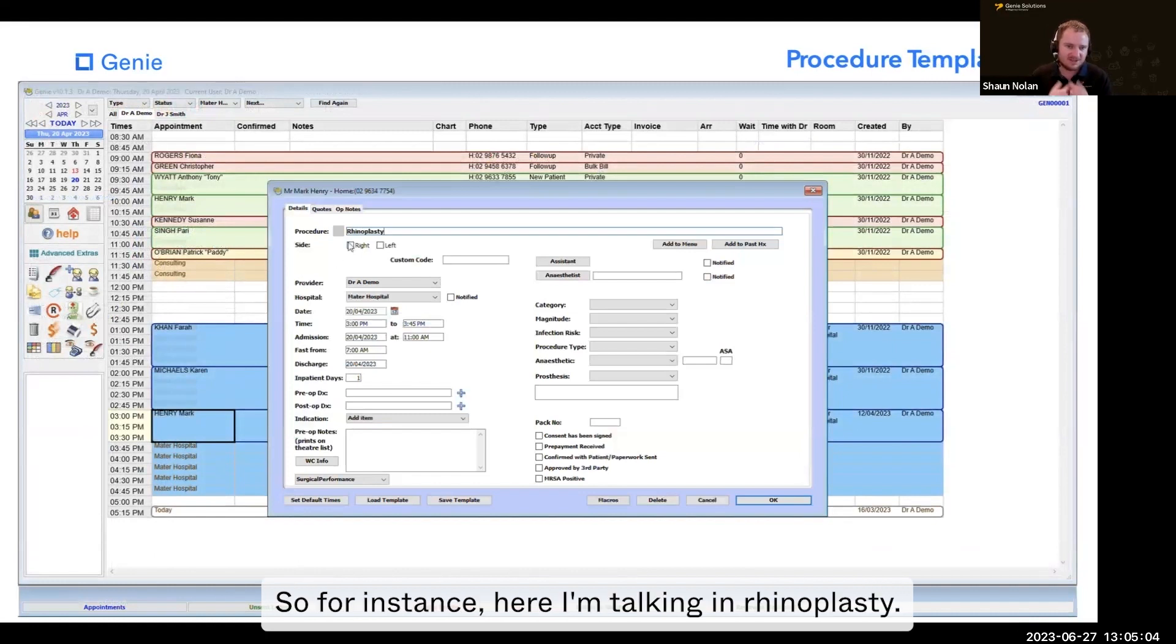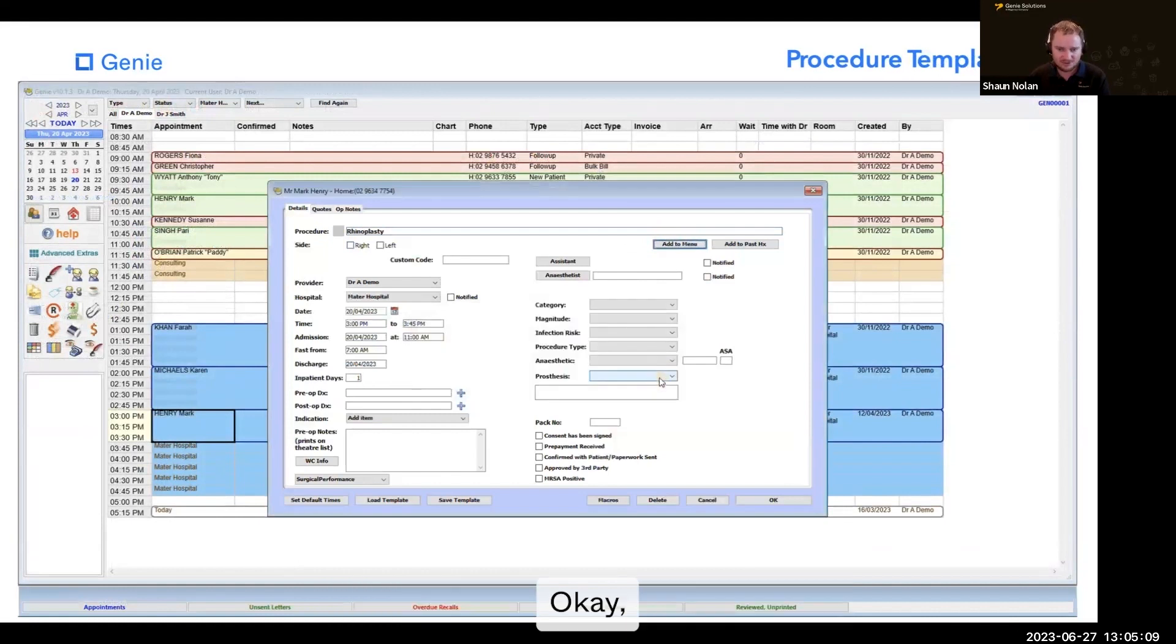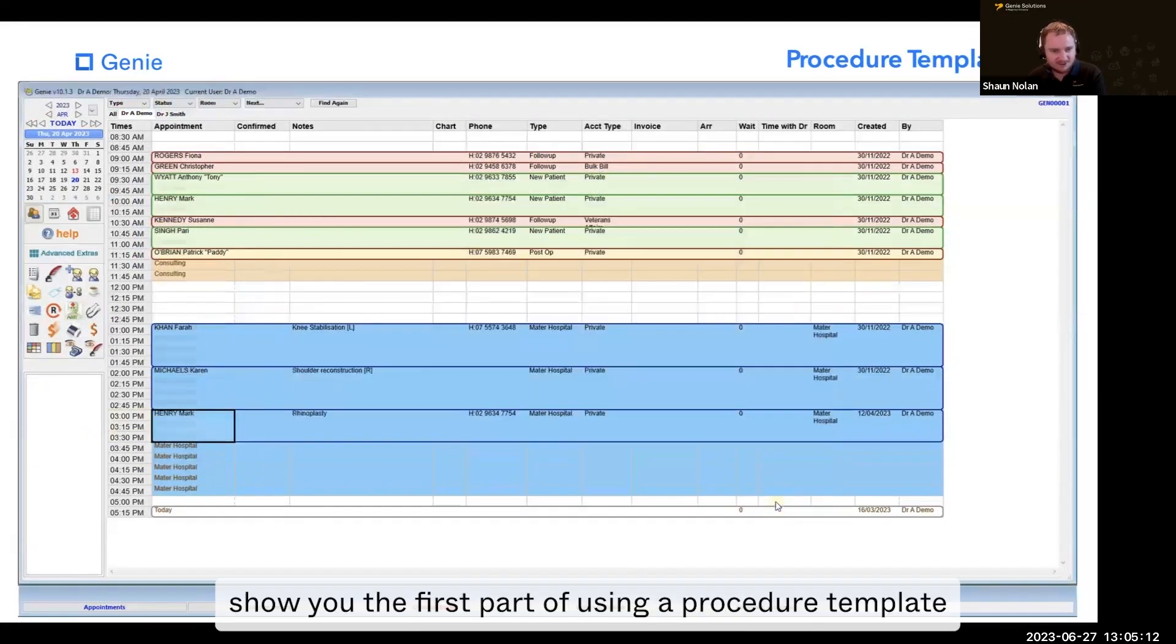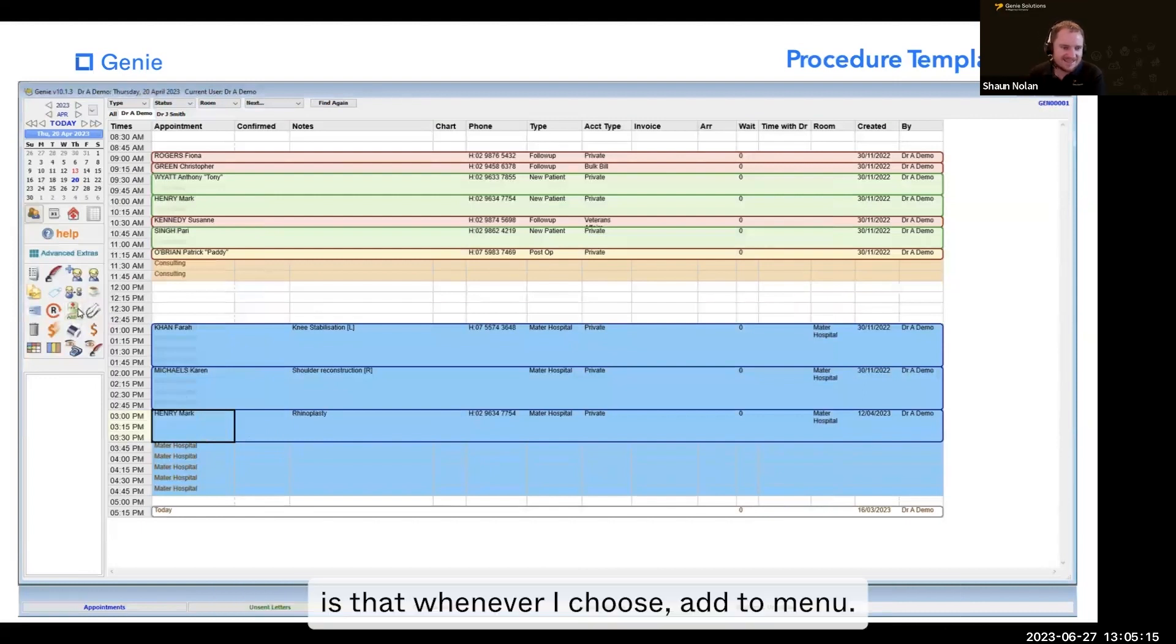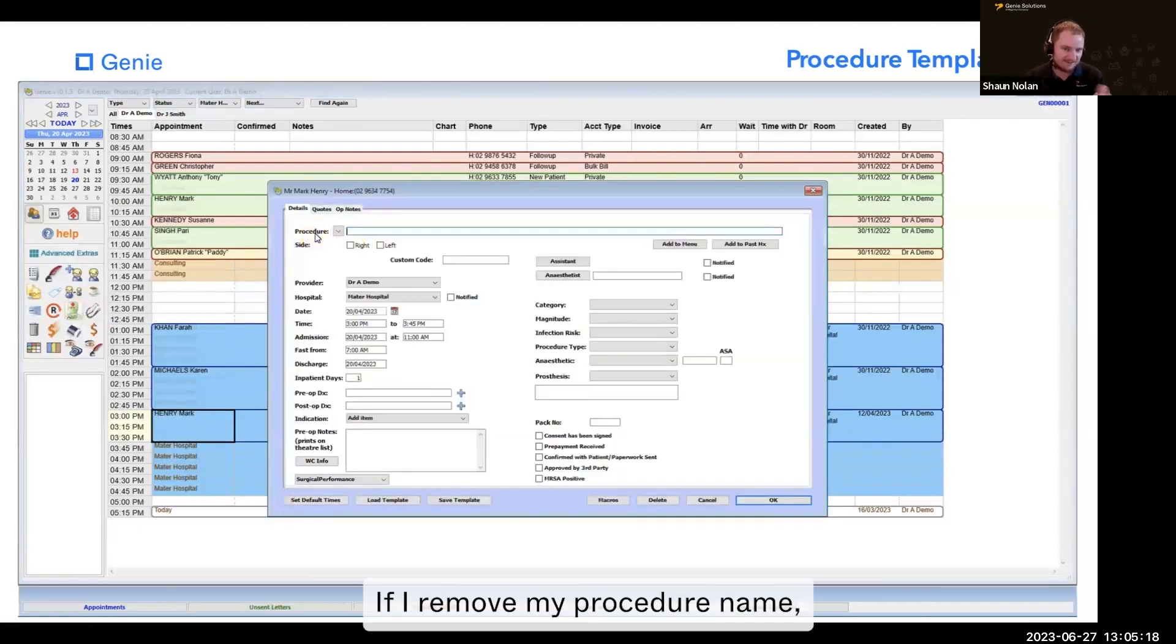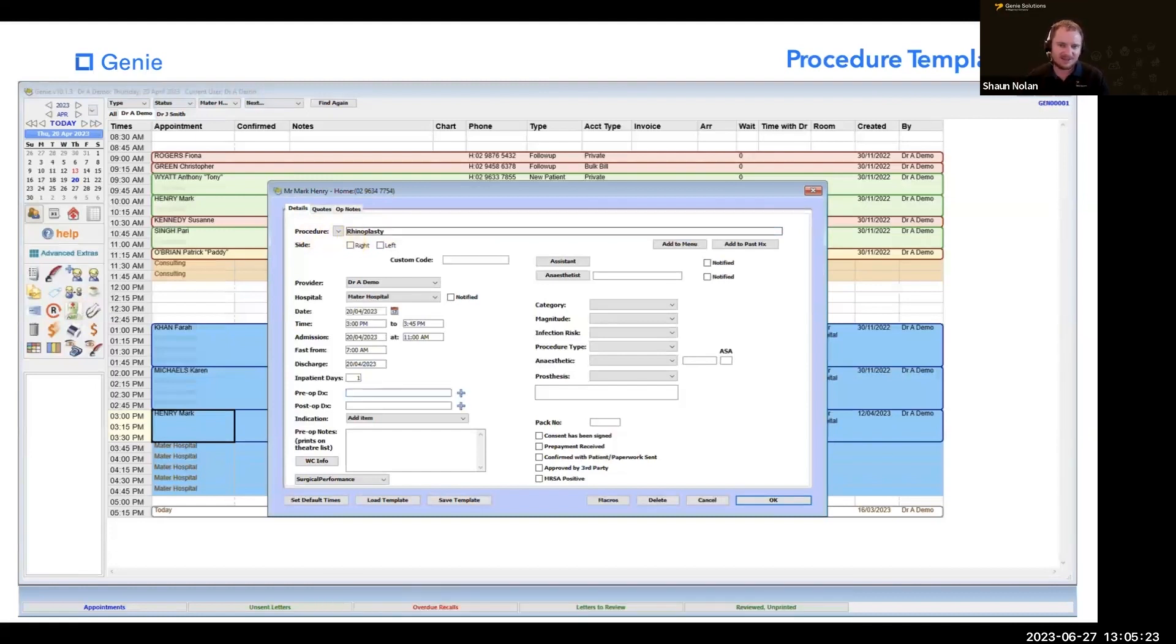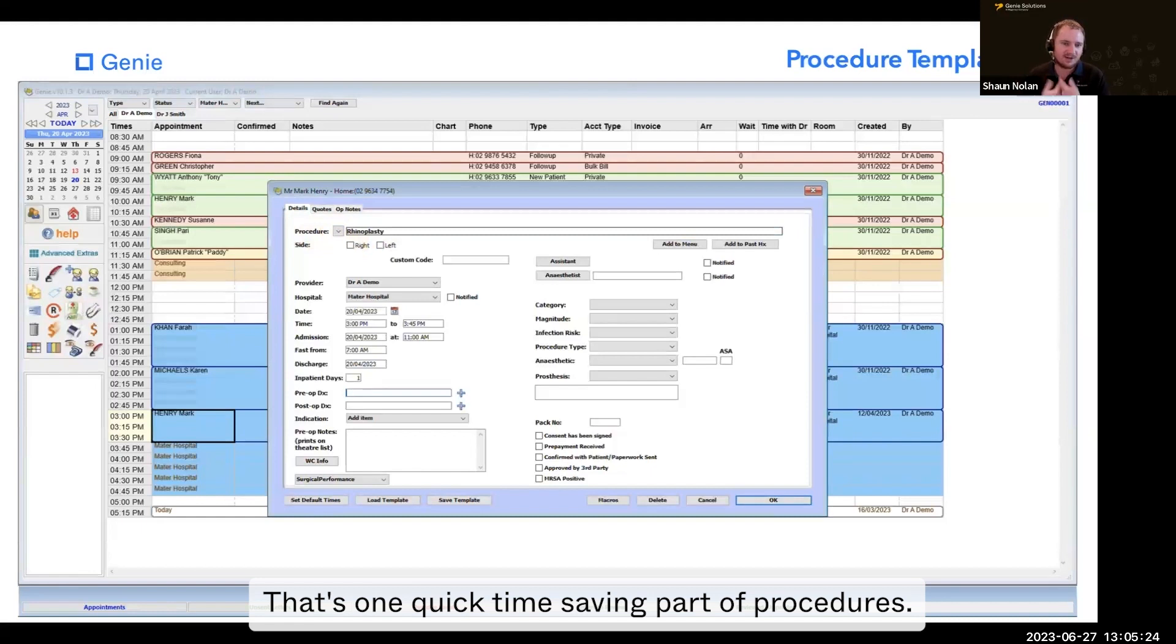here I'm typing in rhinoplasty. If I choose add to menu and choose OK, it's going to show you the first part of using a procedure template. Whenever I choose add to menu, if I remove my procedure name, I can choose a procedure name here. That's one quick time-saving part of procedures.